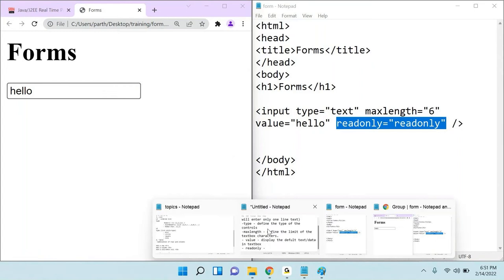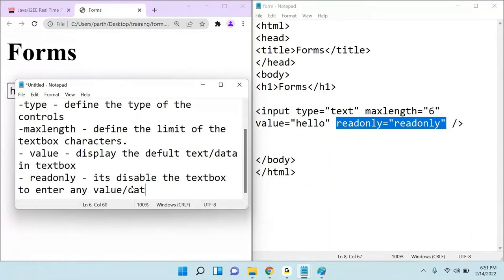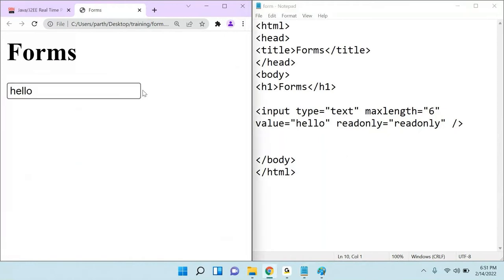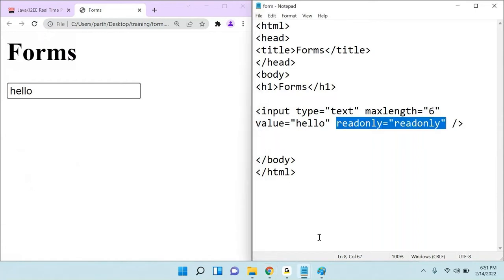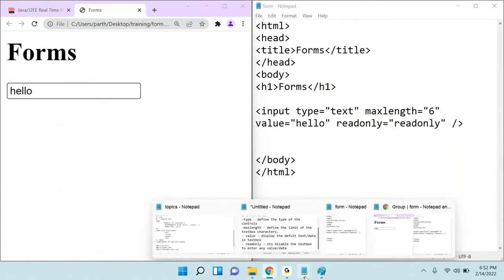A practical use case: imagine you are creating a registration form, you receive some data from an API, and you want to display it in certain fields but prevent the user from editing those fields. In that case, you add the readonly attribute to restrict the user from entering any value into that text box.